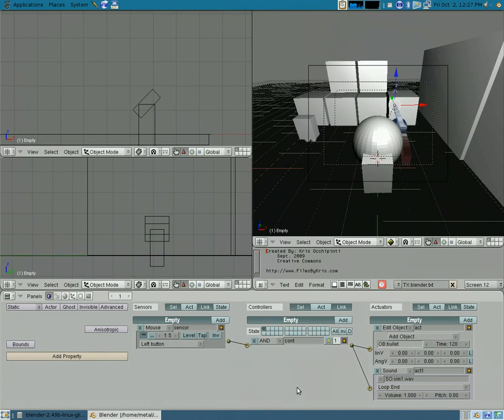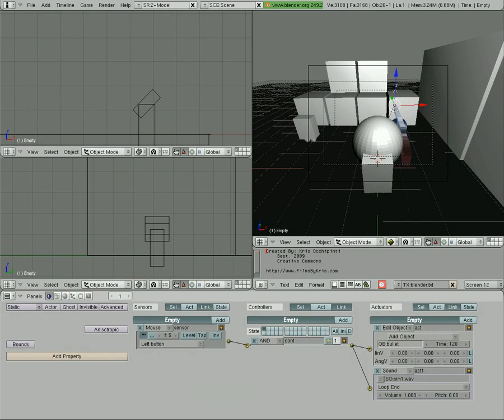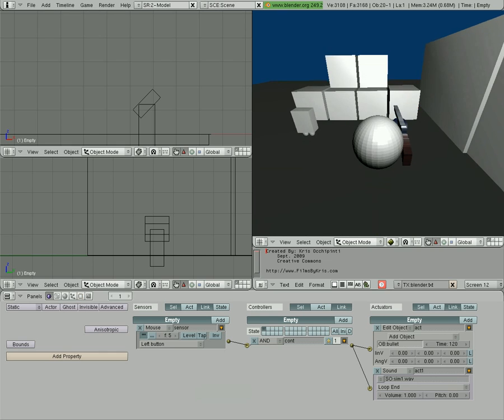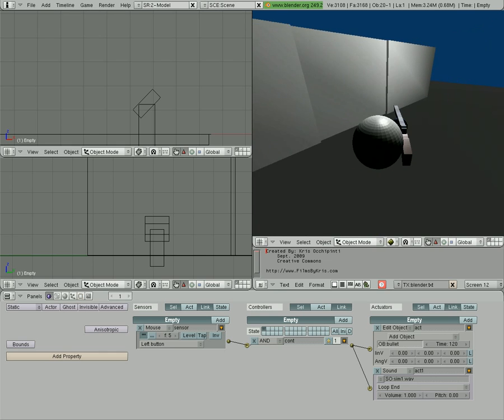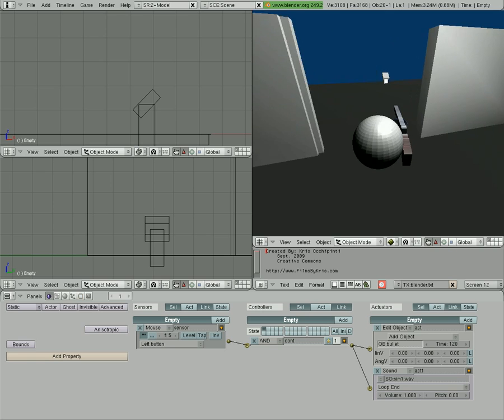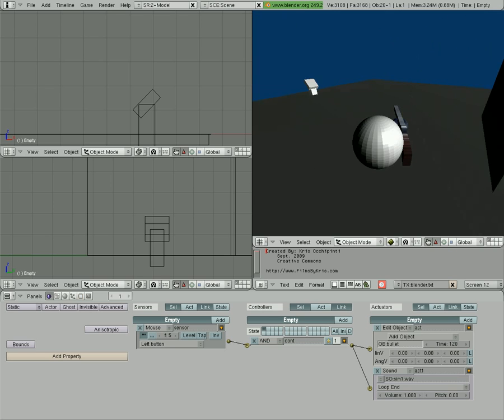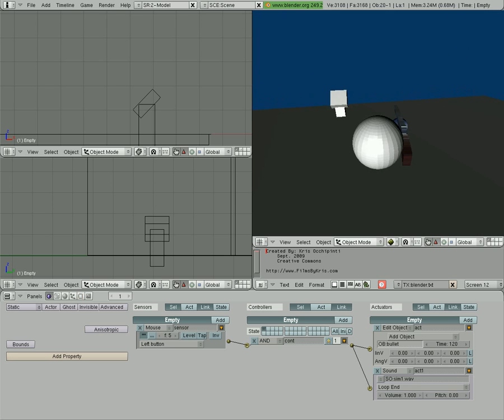This is somewhat of a redo on my bridge tutorial. Recently I upgraded to the newest version of Blender version 2.49. I thought everything was working okay, but then I got a comment from someone on my bridge tutorial saying it wasn't working for them.